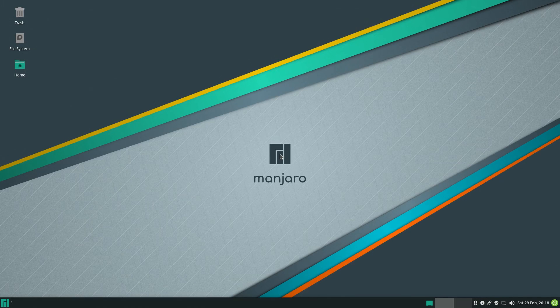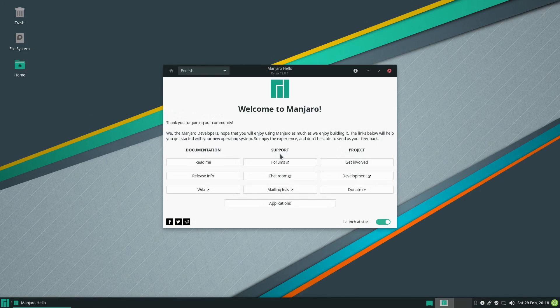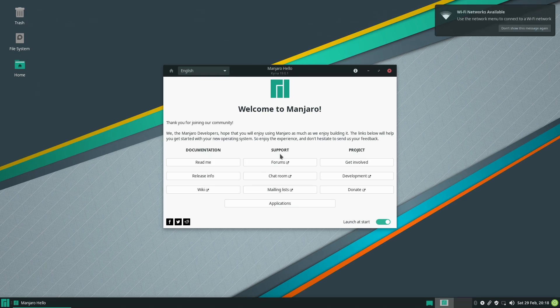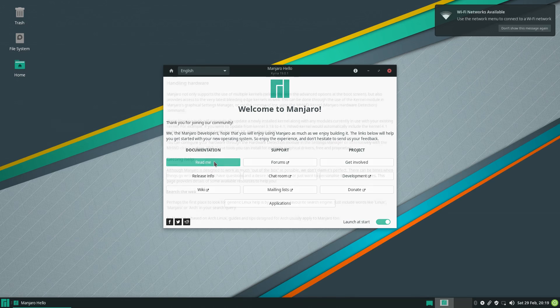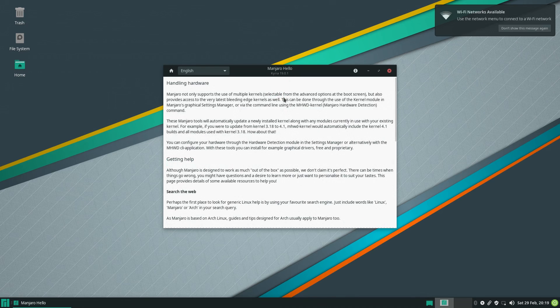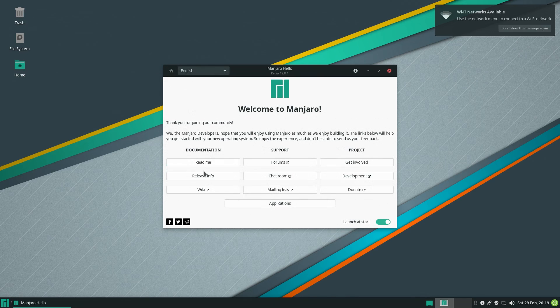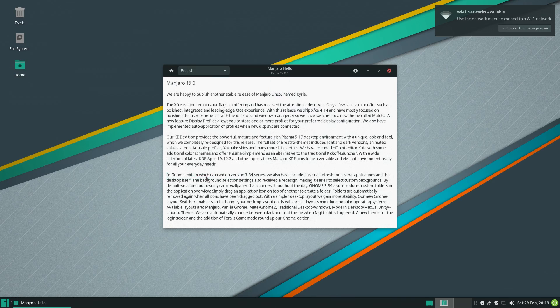Upon logging in, new users will be greeted with this super awesome welcome app. It's called Manjaro Hello, and it covers most of the bases. I especially love that they put little glyphs next to the buttons that merely open the web browser.